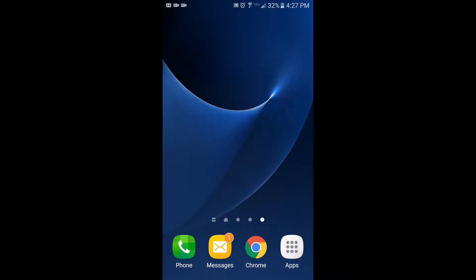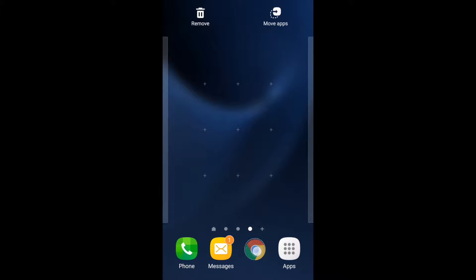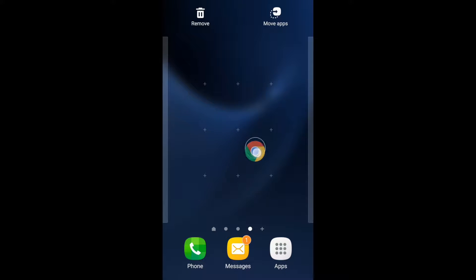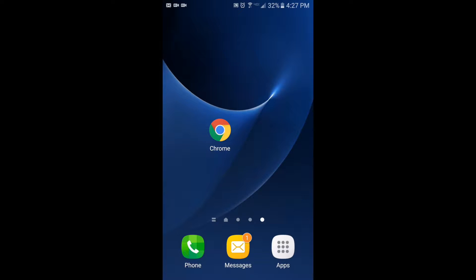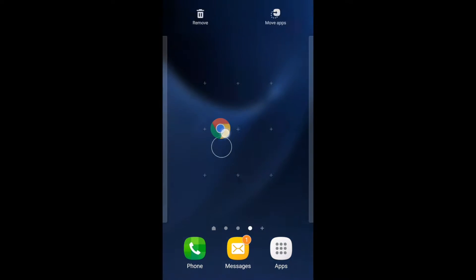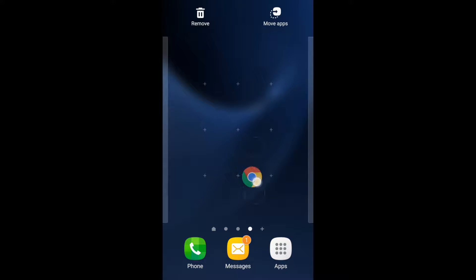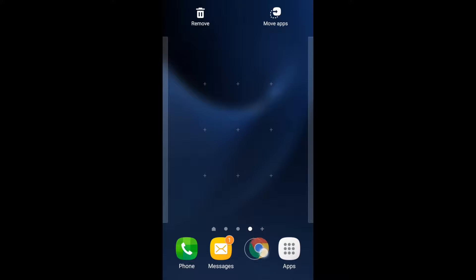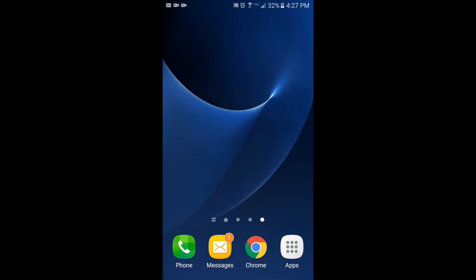To move an app, it's really pretty simple. You just press and hold the app that you want to move, and then you choose where you want to put it and you let go. Again, you press and hold the app that you want to move, you move it where you want it to go, and you let go.